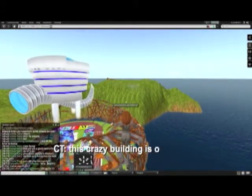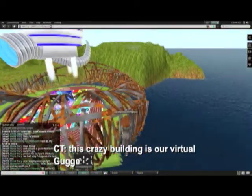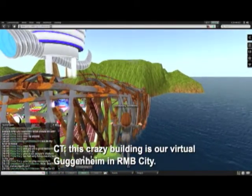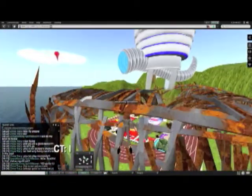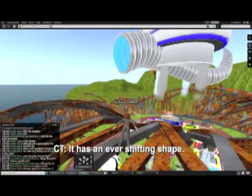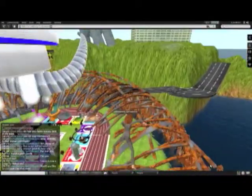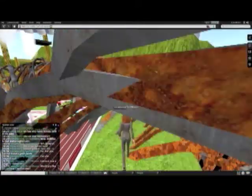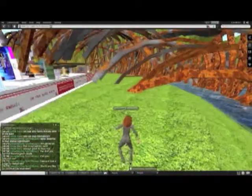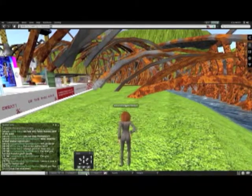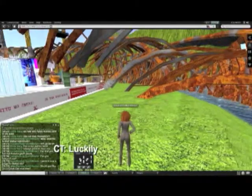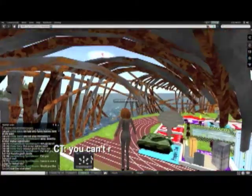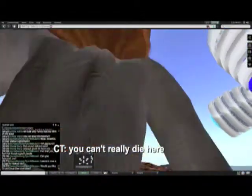This crazy building is our virtual Guggenheim in R&B City. It has an ever-shifting shape. Luckily, you cannot really die here.